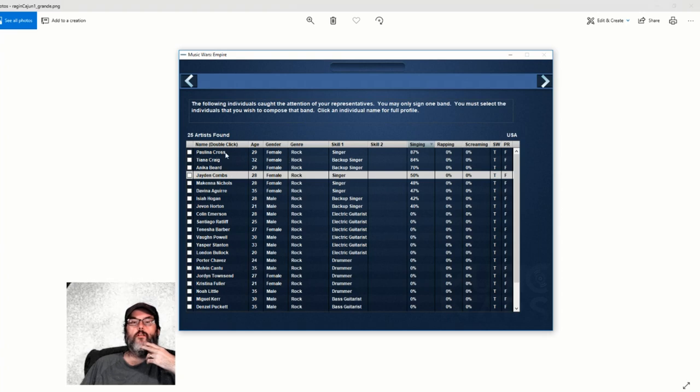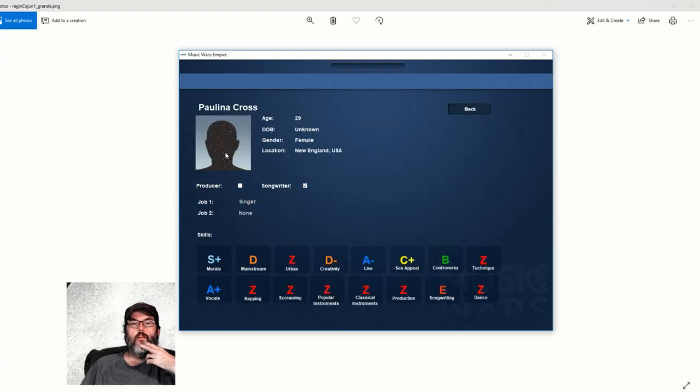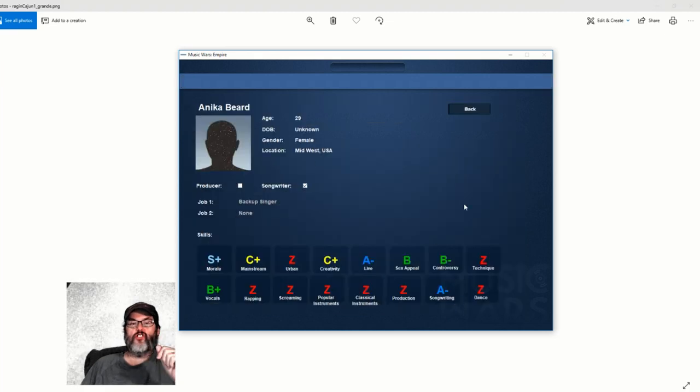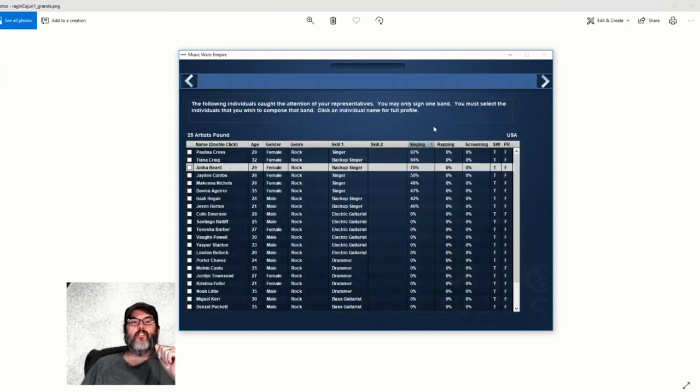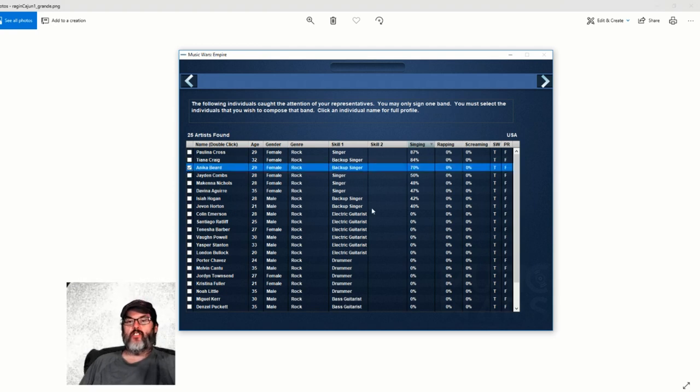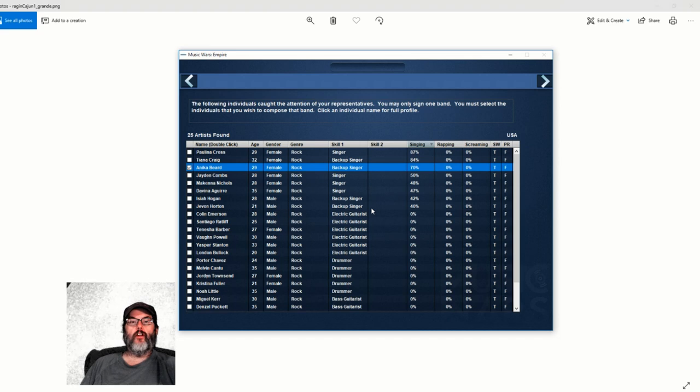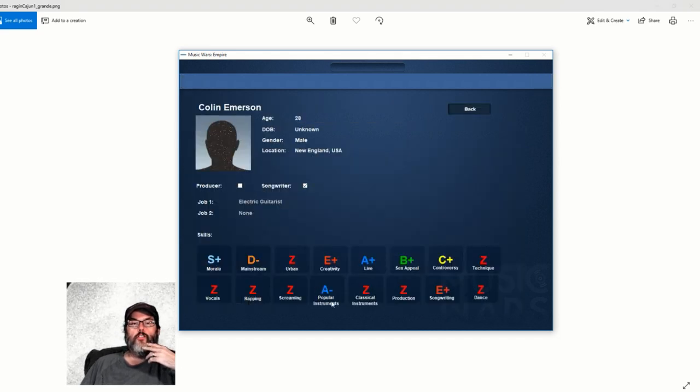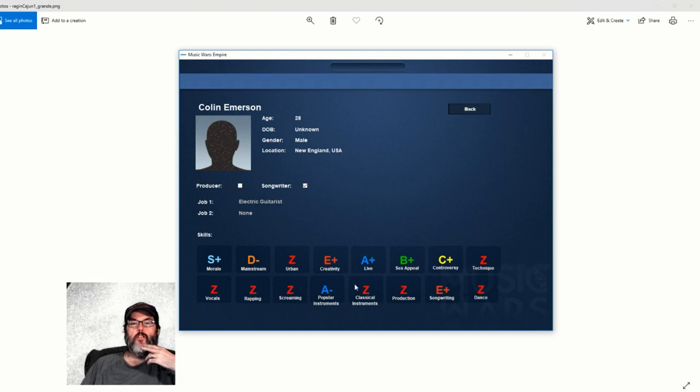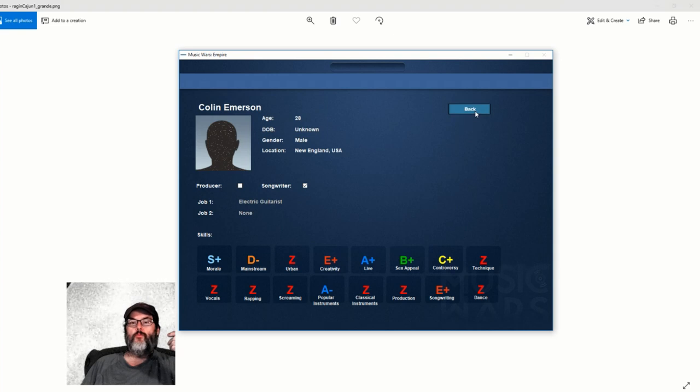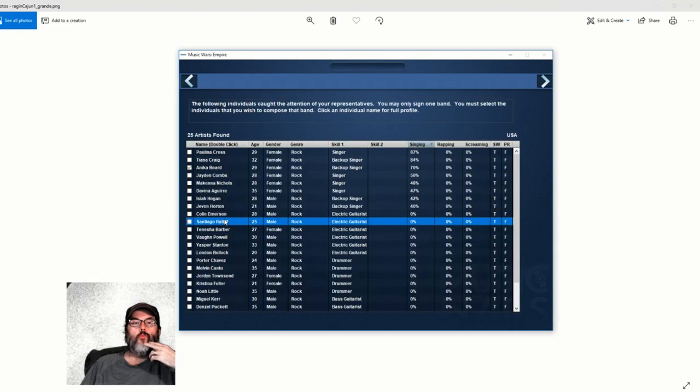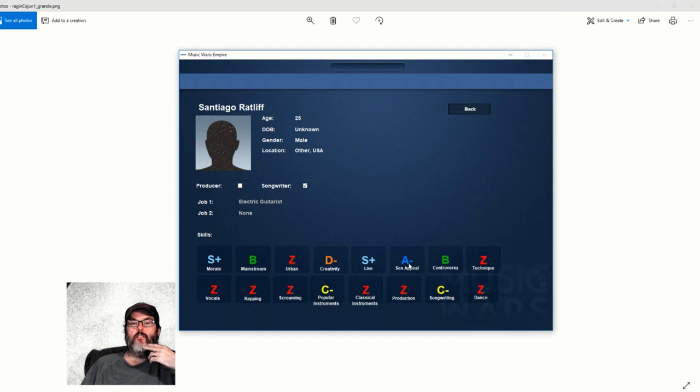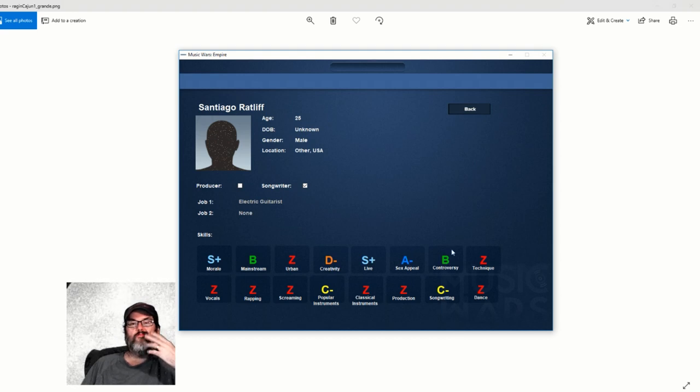For rock, the important stats are controversy, sex appeal, and a little bit of mainstream. These will come into play a little bit later. We also have Mckenna Nichols - no, she can songwrite but she can't sing very well. Let's go with Annika Beard because she can songwrite. That's important to me. She has a backup singer - I'm assuming I can make her the primary singer.